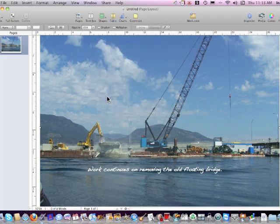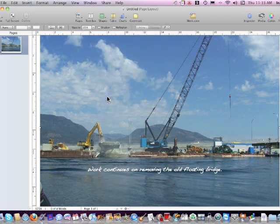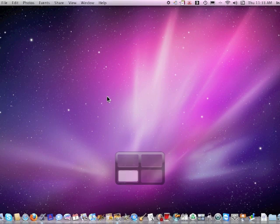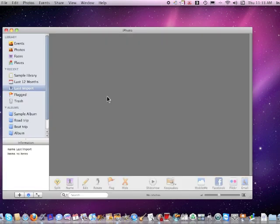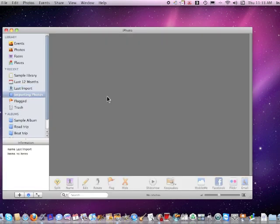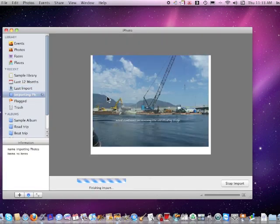And actually it will save it as a JPEG to iPhoto. iPhoto will open up. You can't see it on your screen, but iPhoto already was bouncing. Now it opens up and it imports the picture.